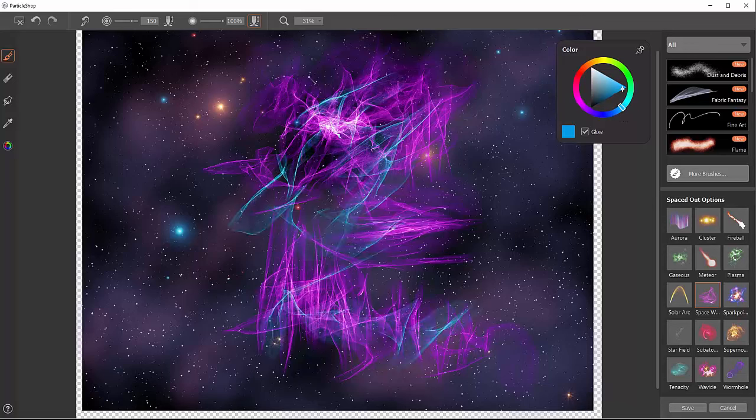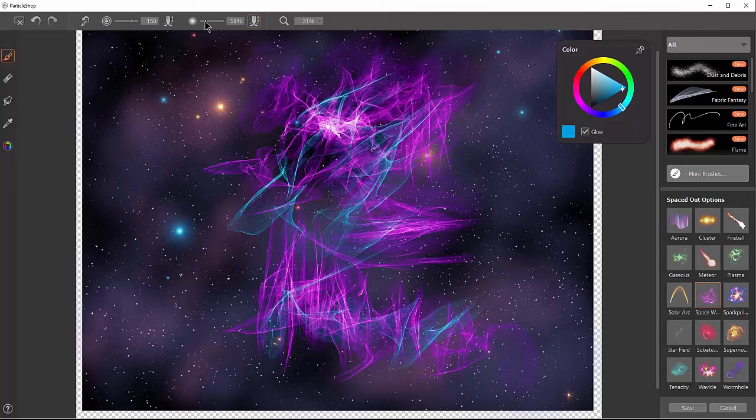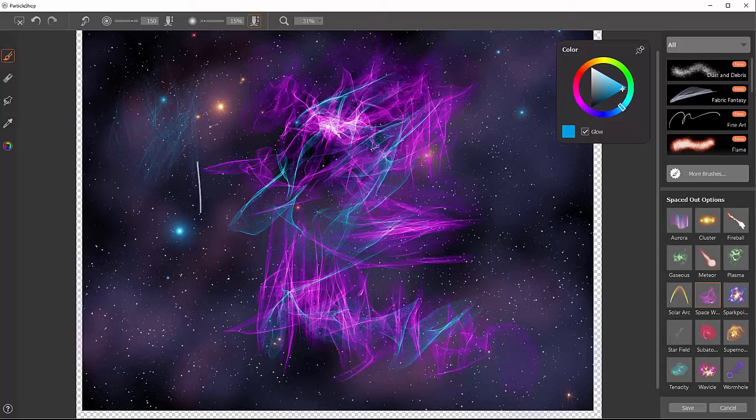If you want it to be a little more subtle, you can also reduce the opacity of that brush. Then it takes a little bit longer to build up. You might be able to get more layers with it that way.